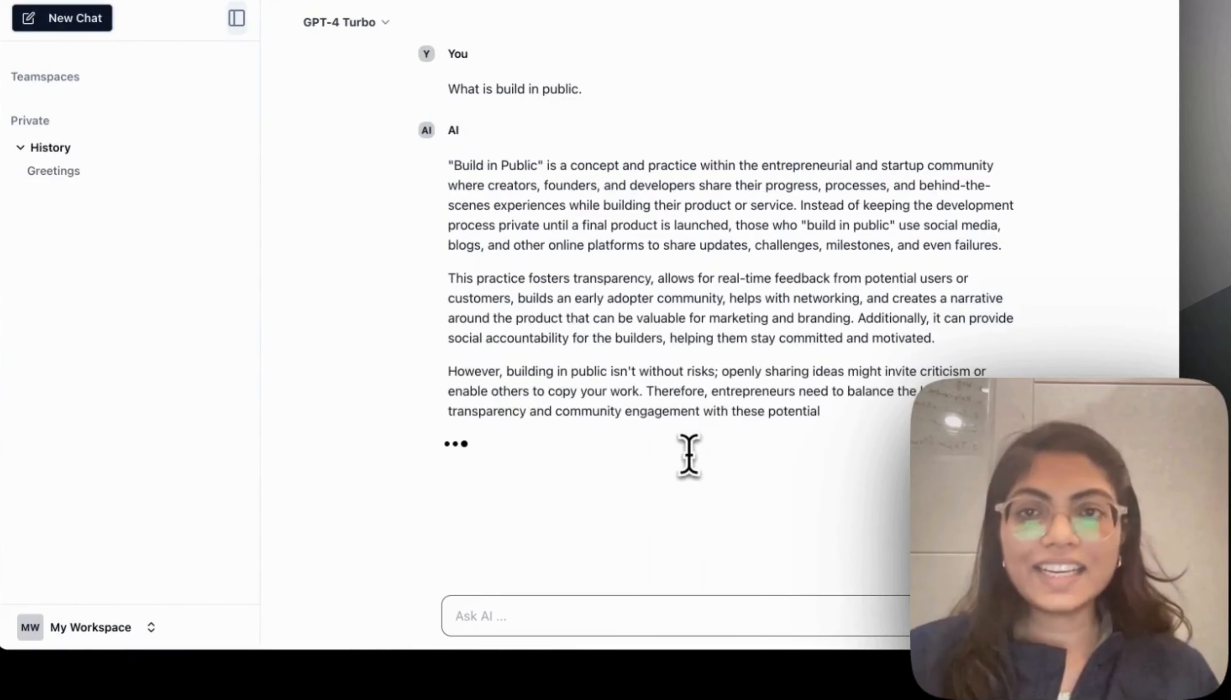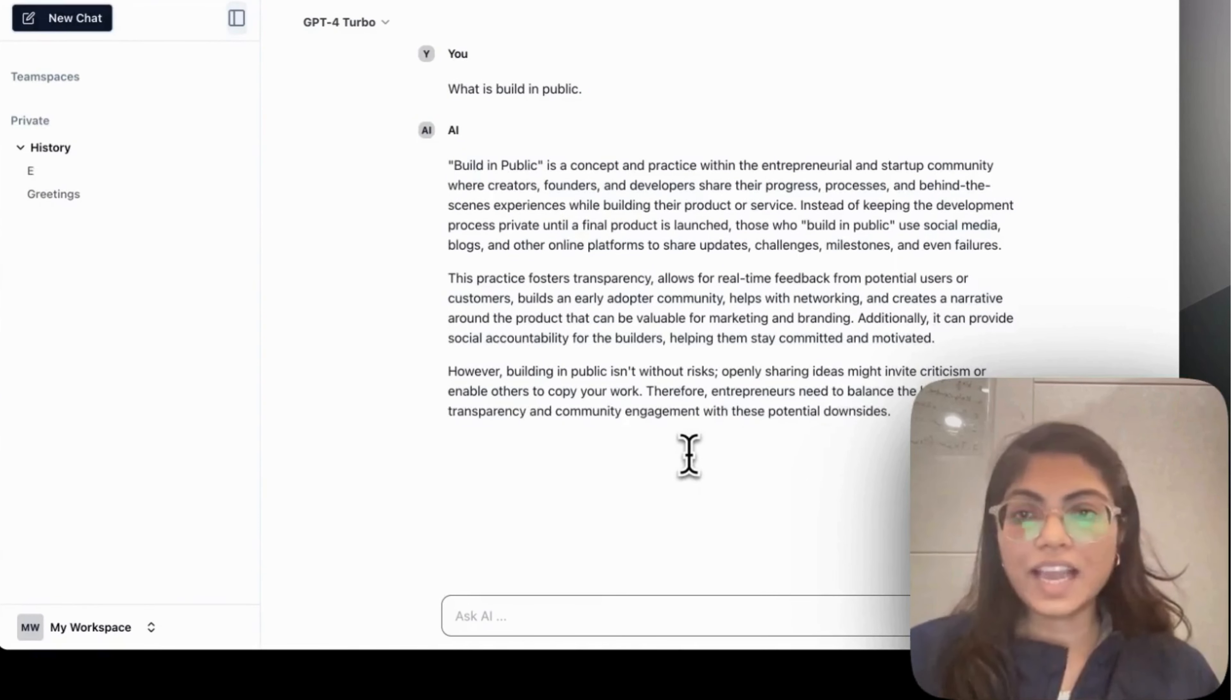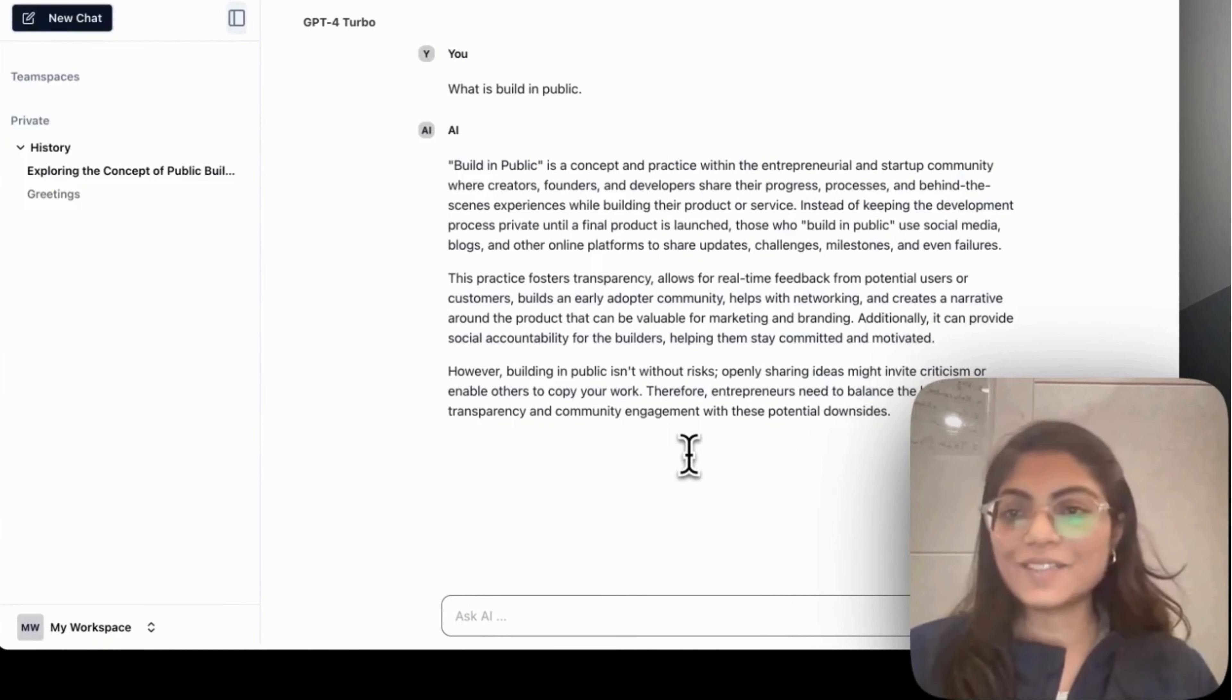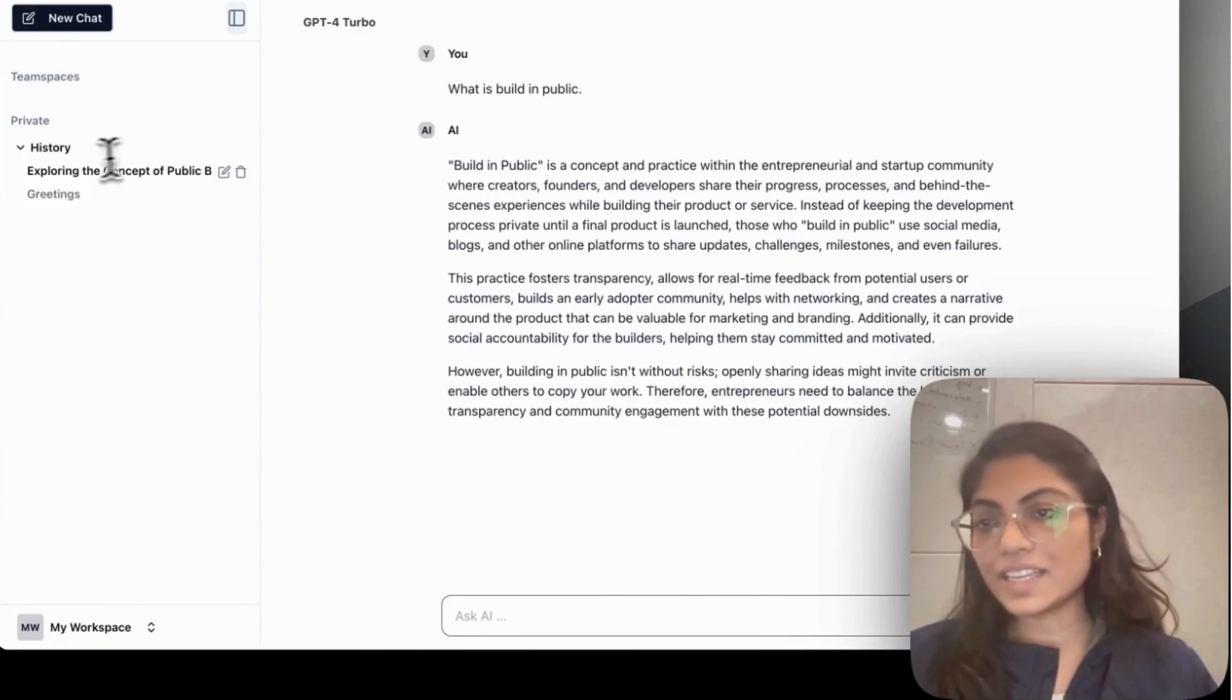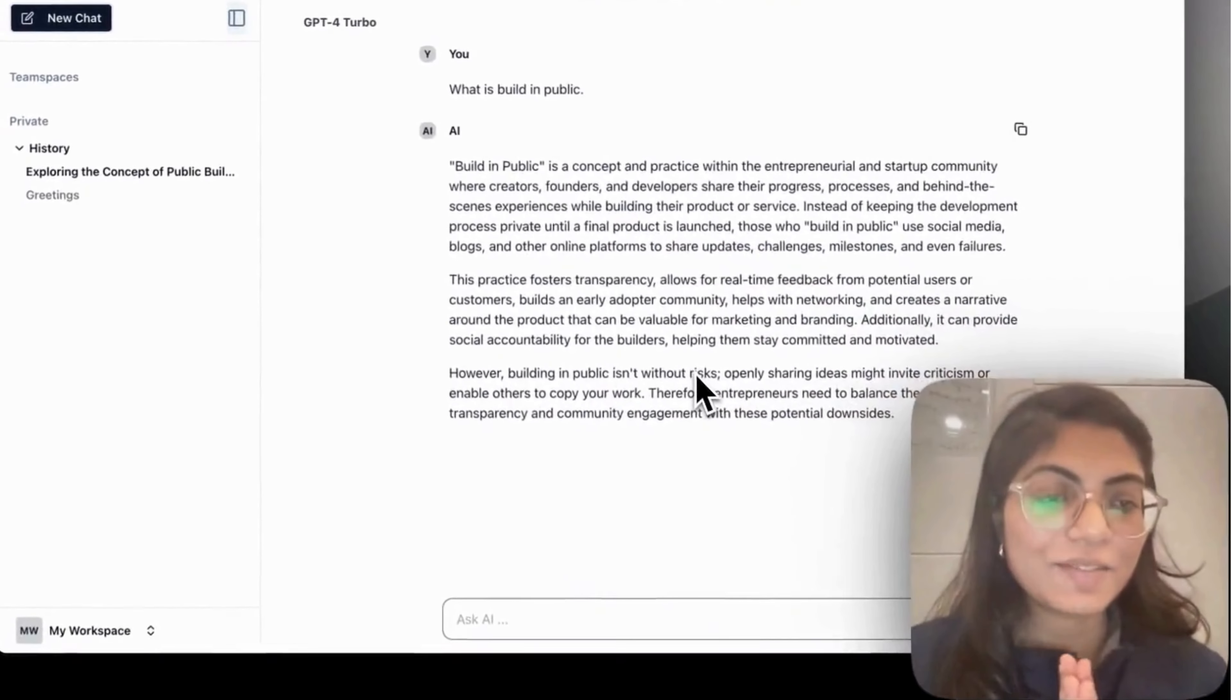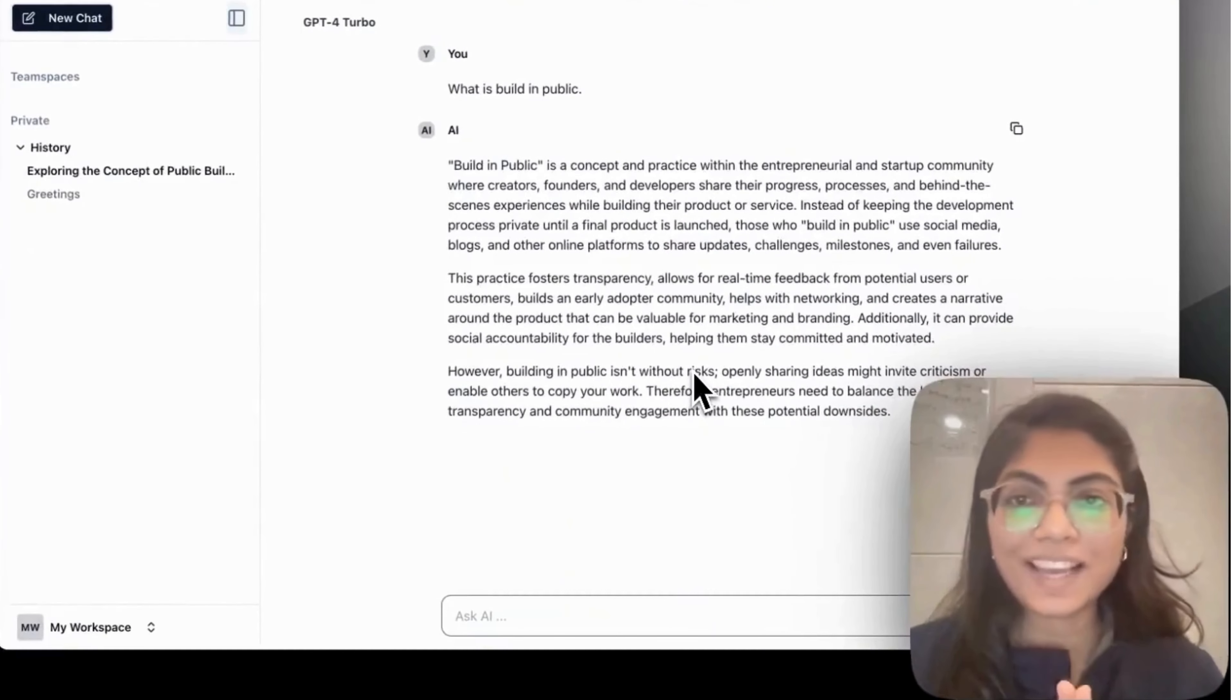Currently, we have launched for the individual usage and team usage will be launched within a week. So yeah, so this is how it saves under the history and we are working on the team space. So super excited for the feedback.